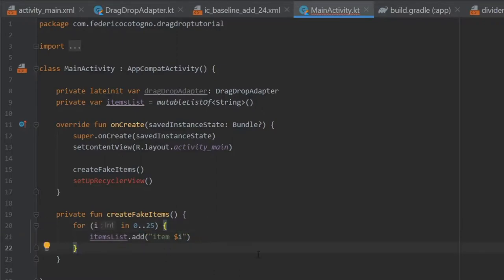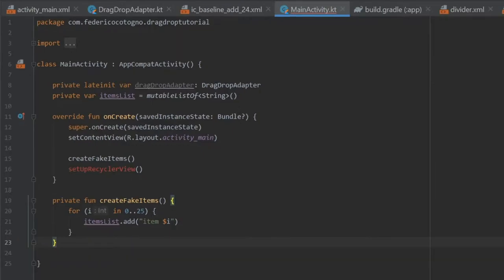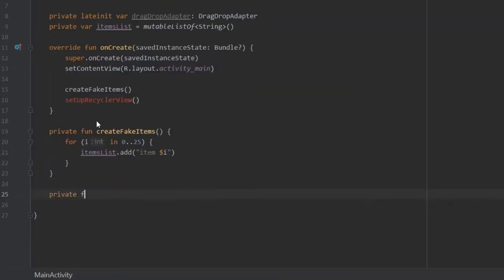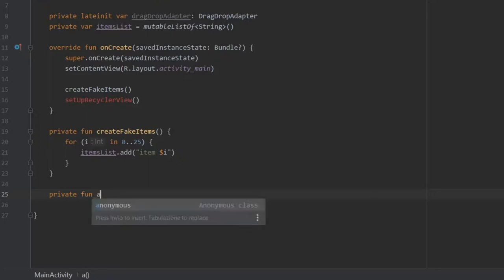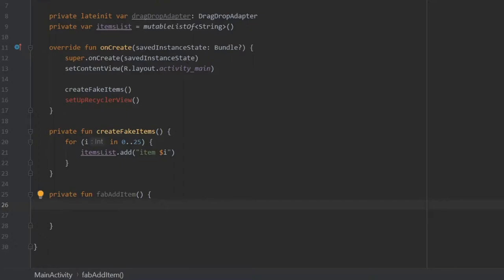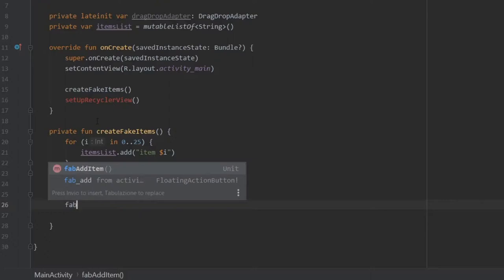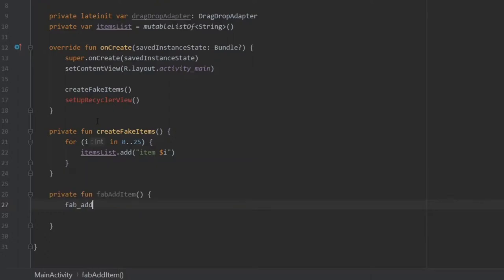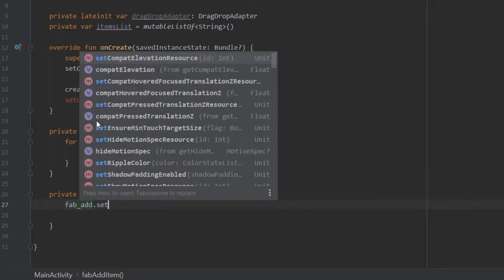That's a very nice small piece of code to save us a lot of time. Right after that, we are going to create another function, which is going to be a private function called fabAddItem. This is so we can add items while we're using the app to the RecyclerView. The first thing we want to do is get our floating action button, which is fab_add, and write setOnClickListener.